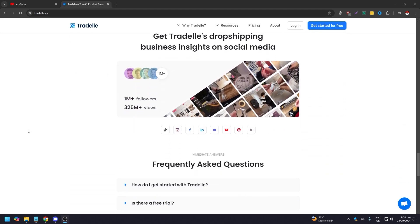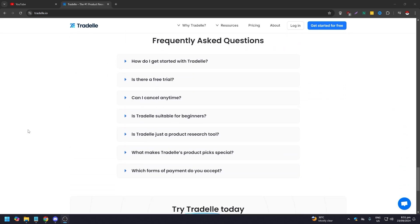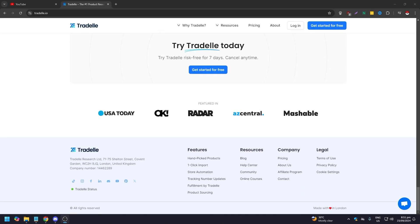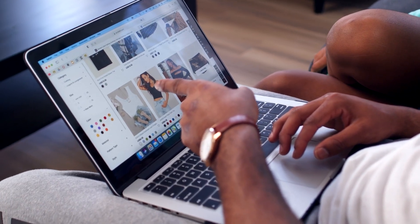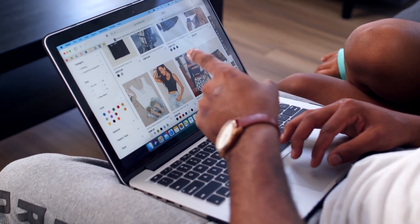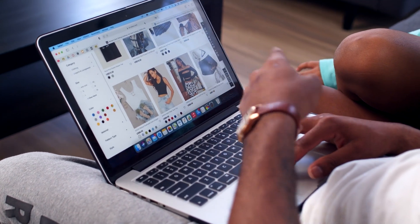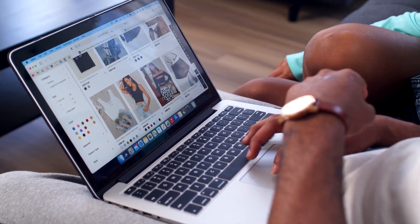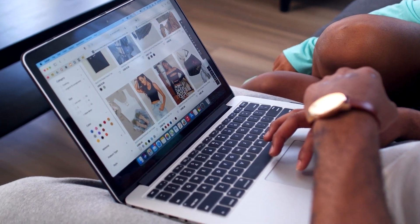Now we are going to go over the pros and cons, the features, and the pricing of Tradelle, so that you can see if it fits your needs.